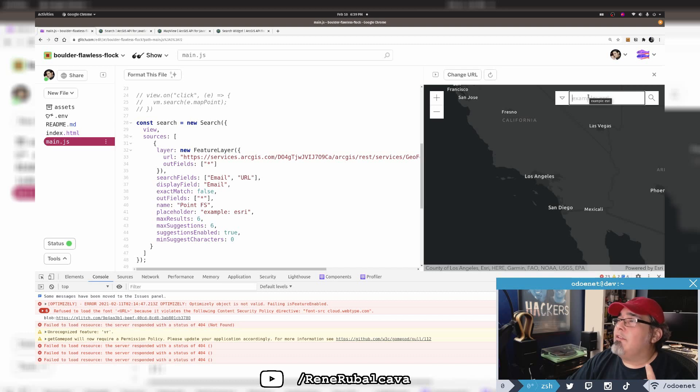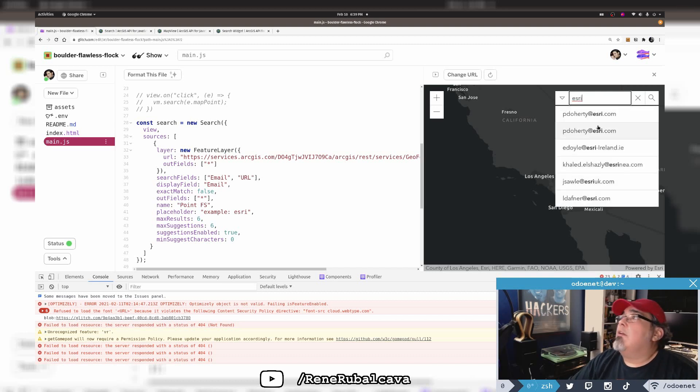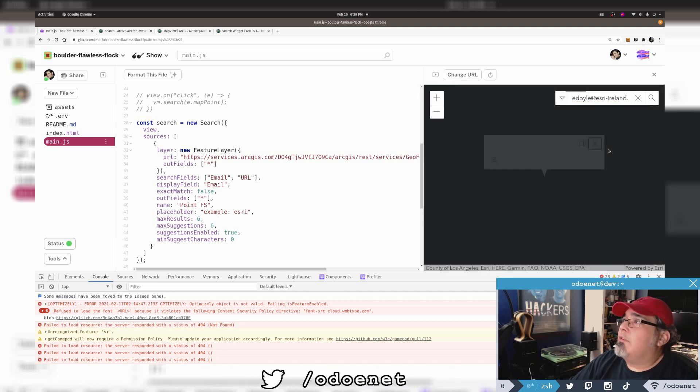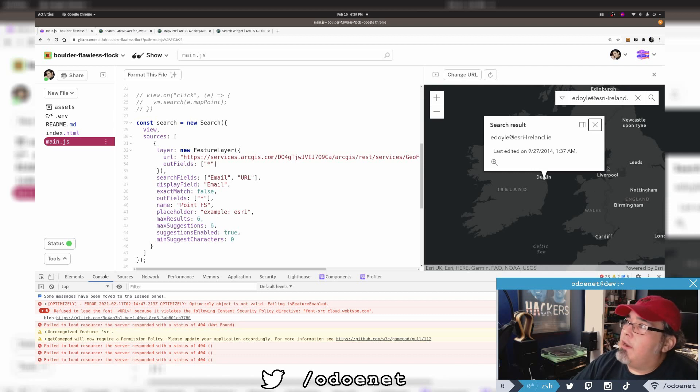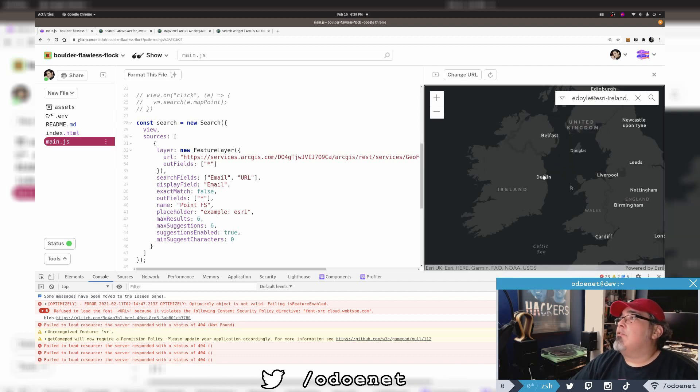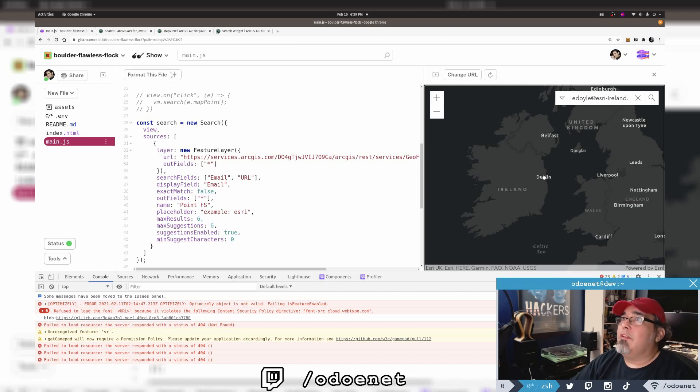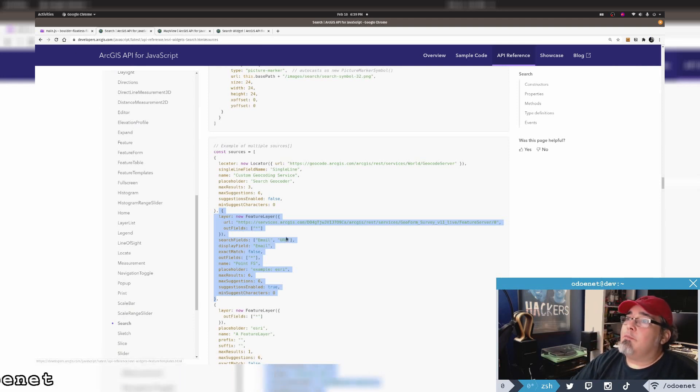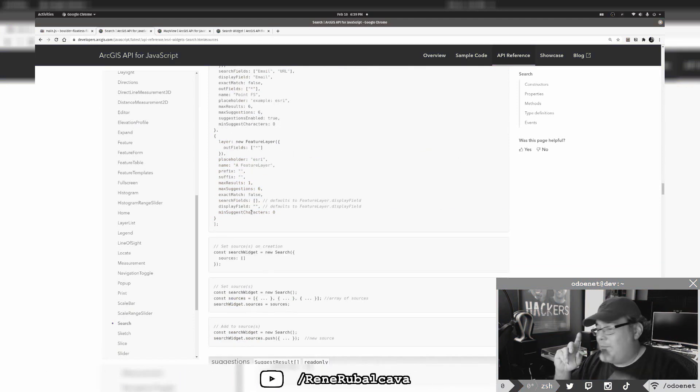I can either search everything, so it'll send requests to both the geocoder and the feature layer, or I can pick out what I'm interested in searching for. This is example Esri. Look at this, emails for people from Esri, Ireland. I don't know where this data set came from. I got it from the doc. If someone goes in here finding people's emails, I got it from the doc.